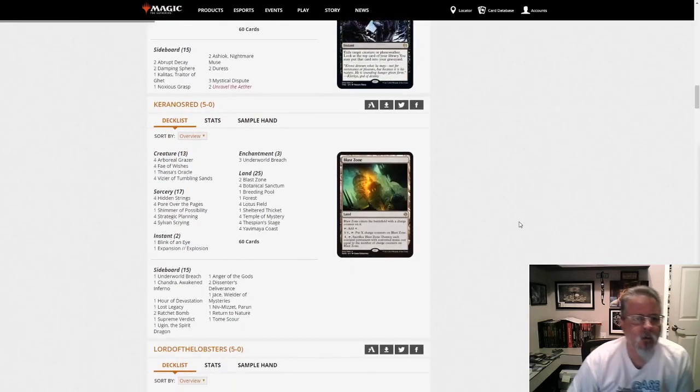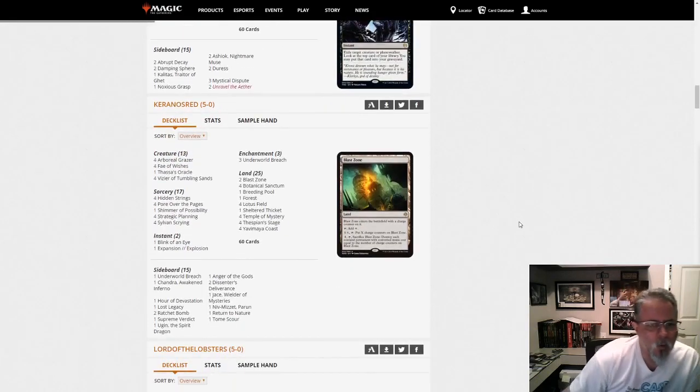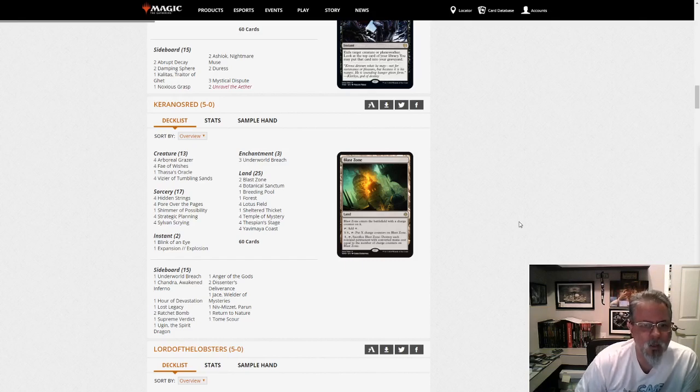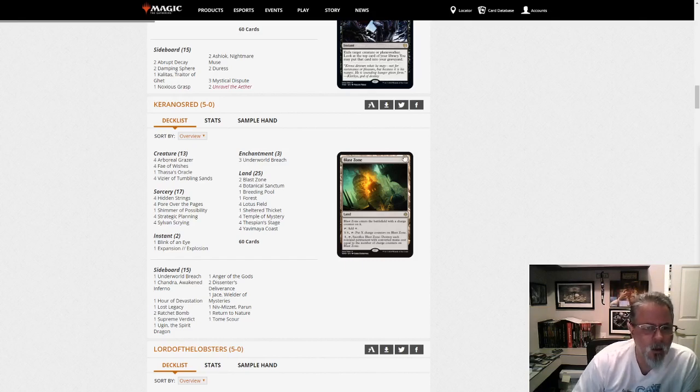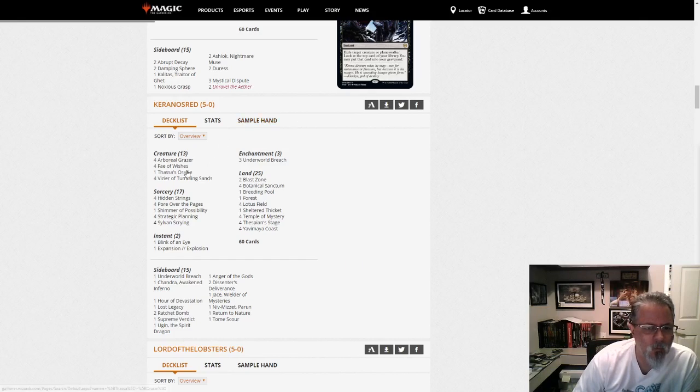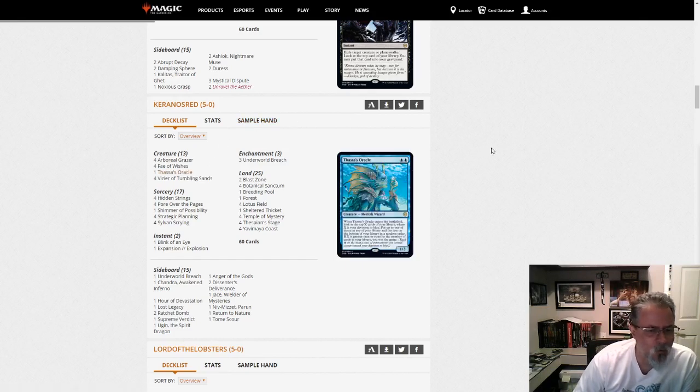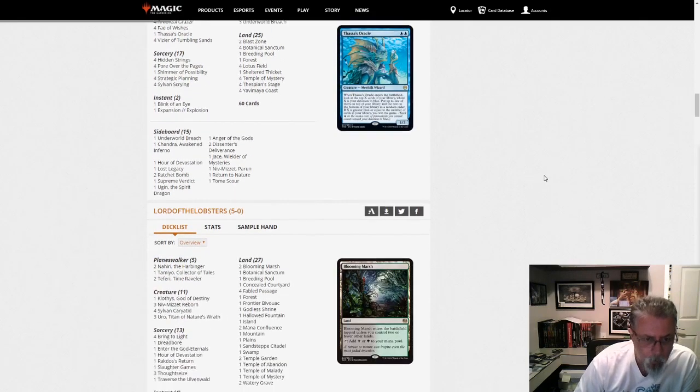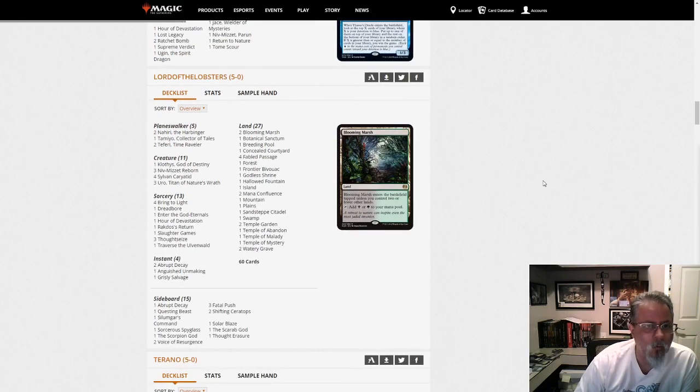Karanos Red with the Lotus Breach deck. Used to seeing more Thassa's Oracles than this, but yeah, this is a Lotus Breach. Part of the format right now.